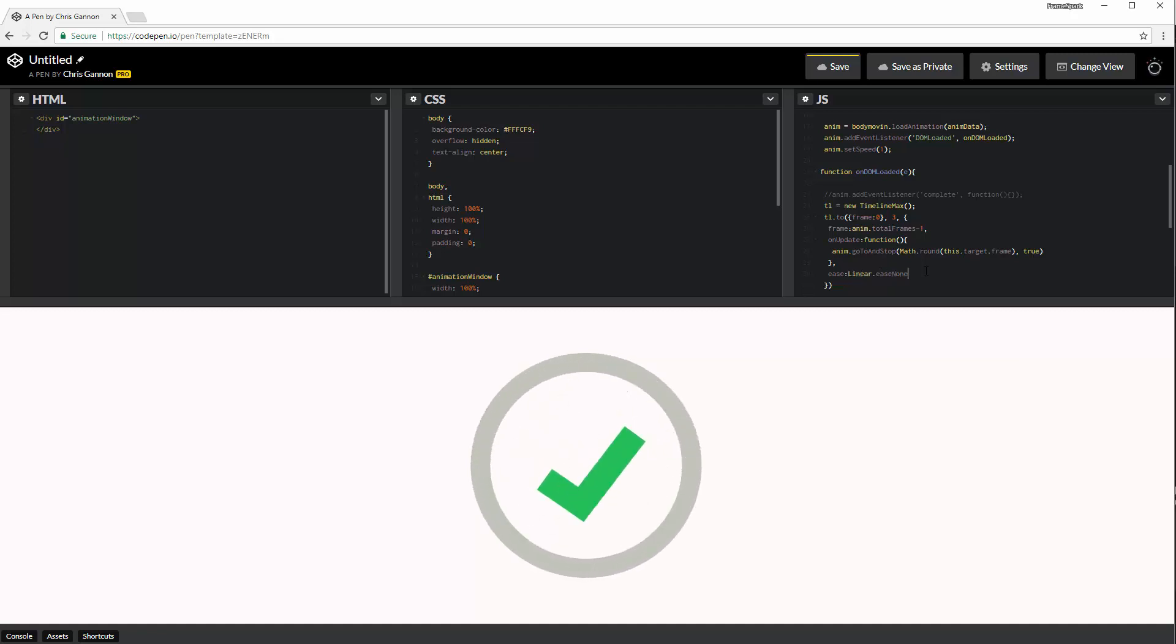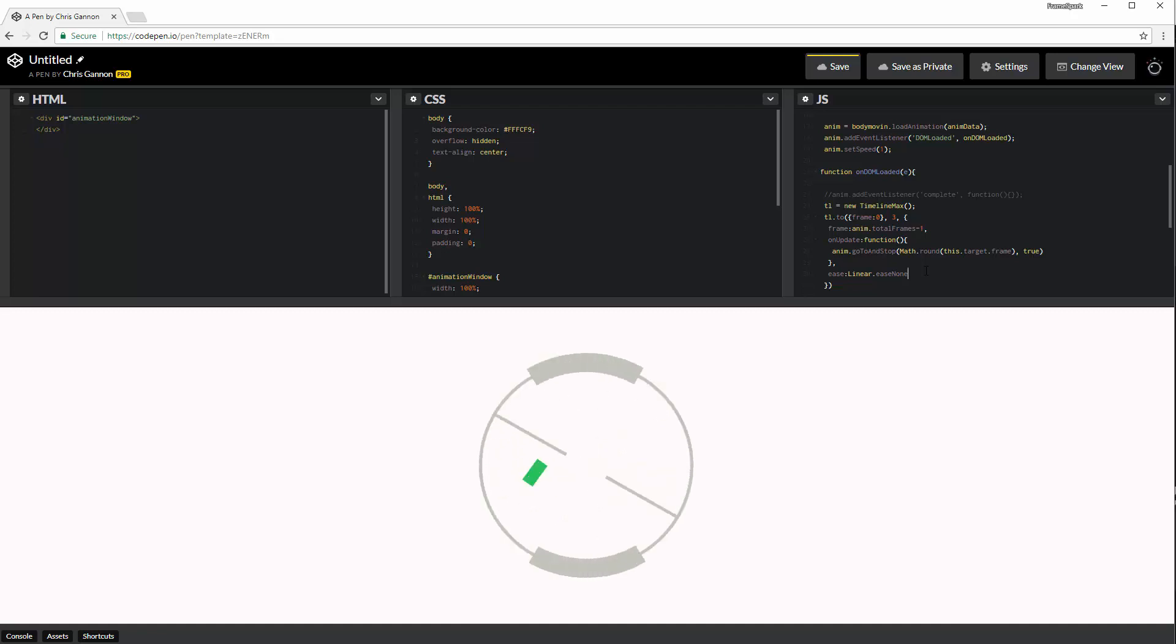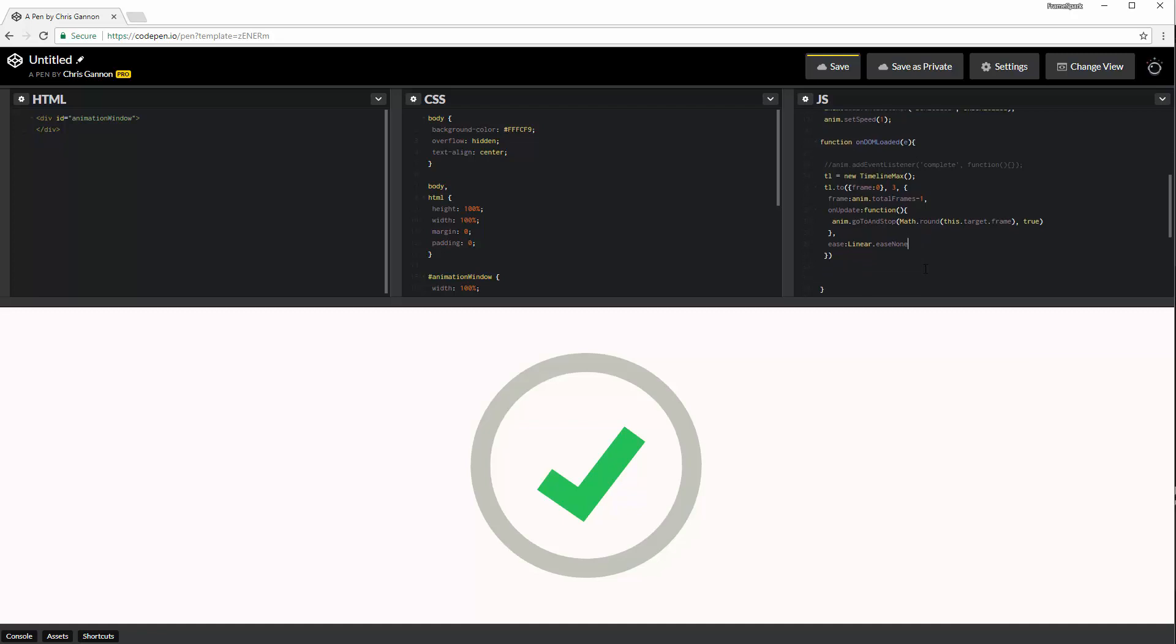You could, if you wanted to, you could apply an ease to the playback of the entire animation. That's perfectly possible and perfectly feasible. There's nothing wrong with that. But if you want to preserve your, you know, the animation and how you've done all the easings inside Bodymovin, then you just use a linear ease inside GreenSock.